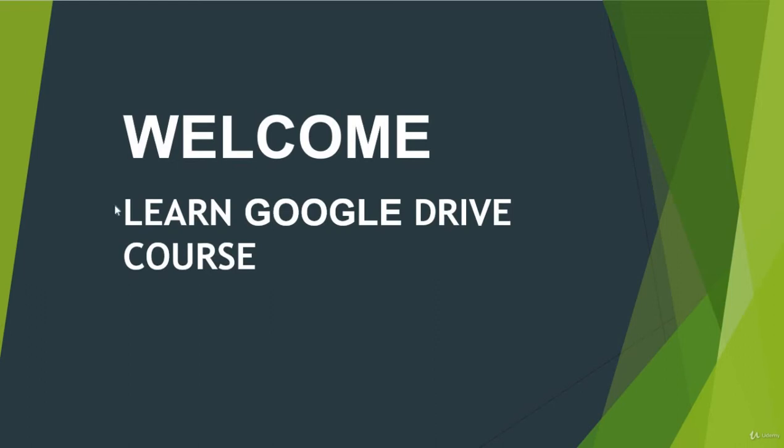Hello everyone, welcome to learn Google Drive course. I am your instructor Akshay Gavi and in this video we are going to talk about what you are going to learn in this course.